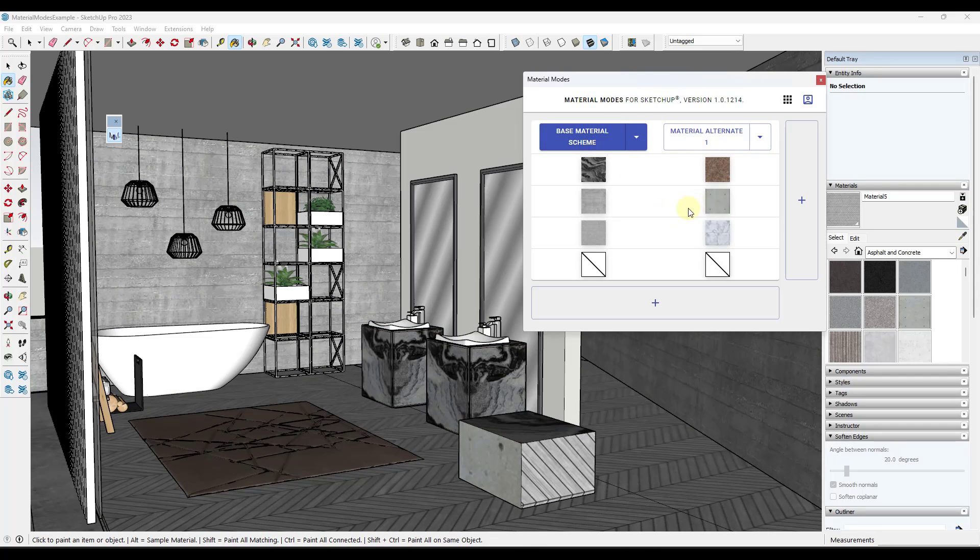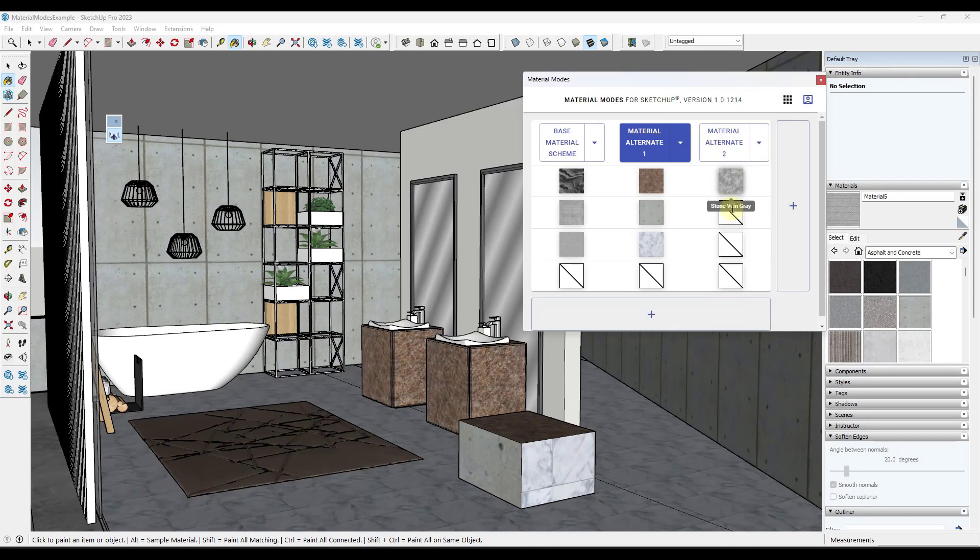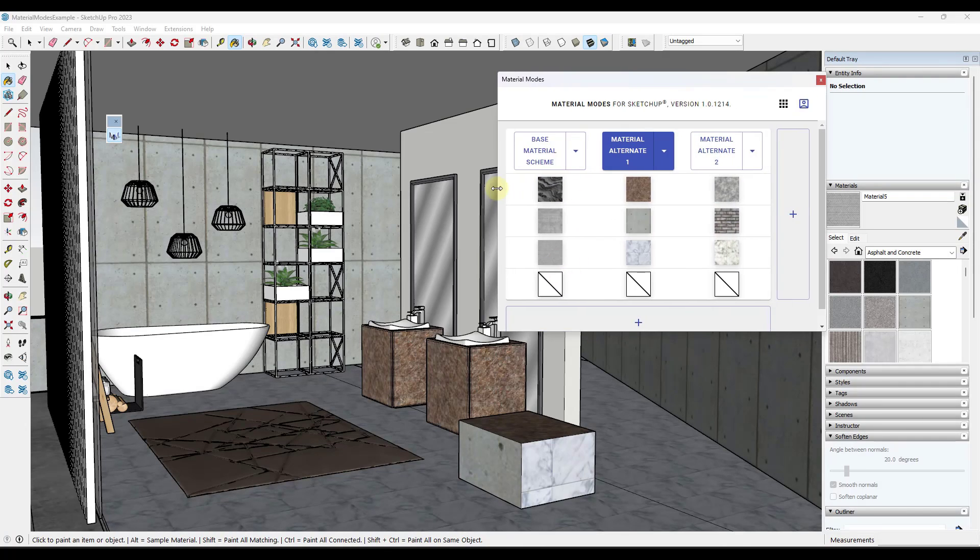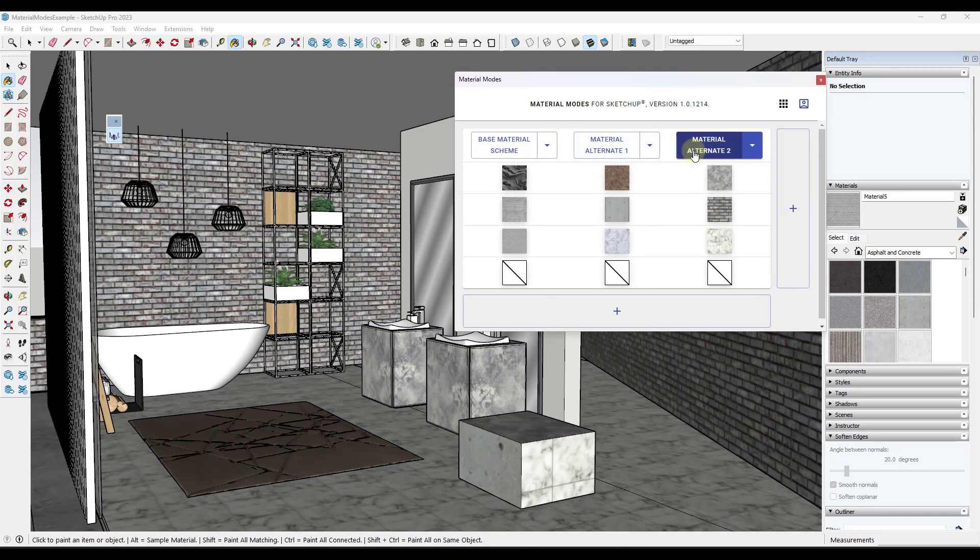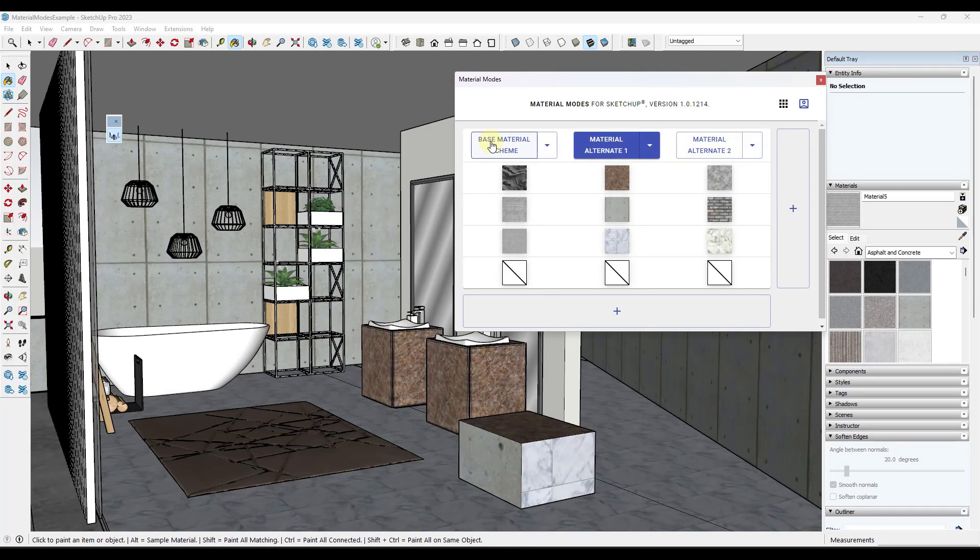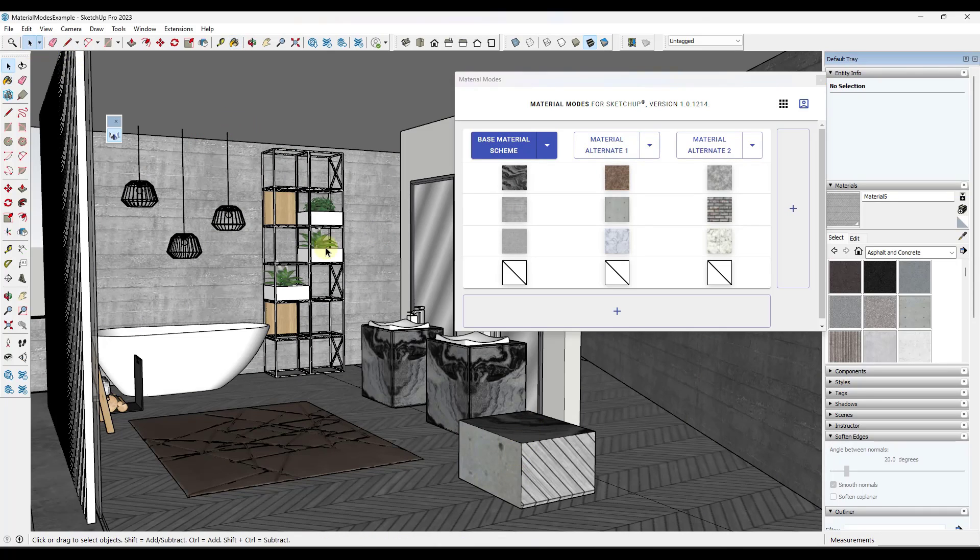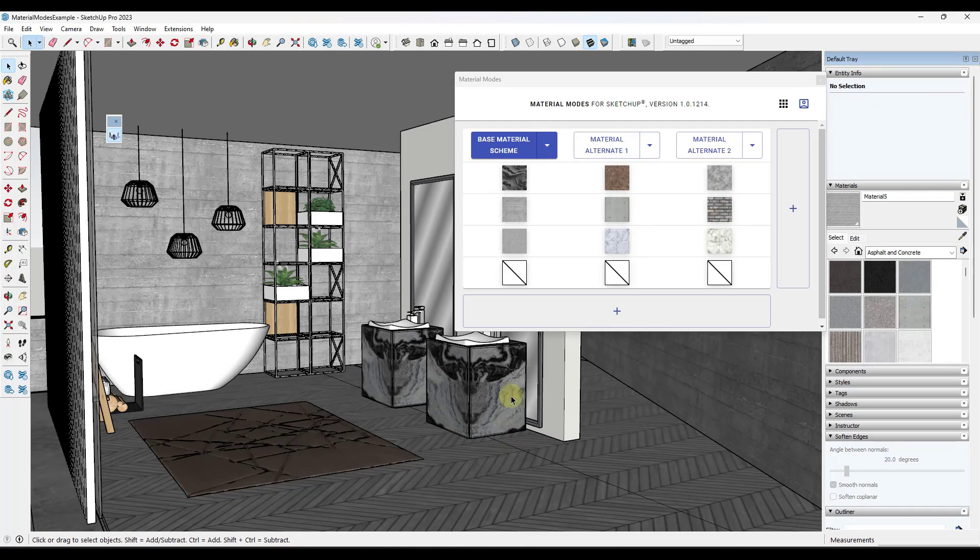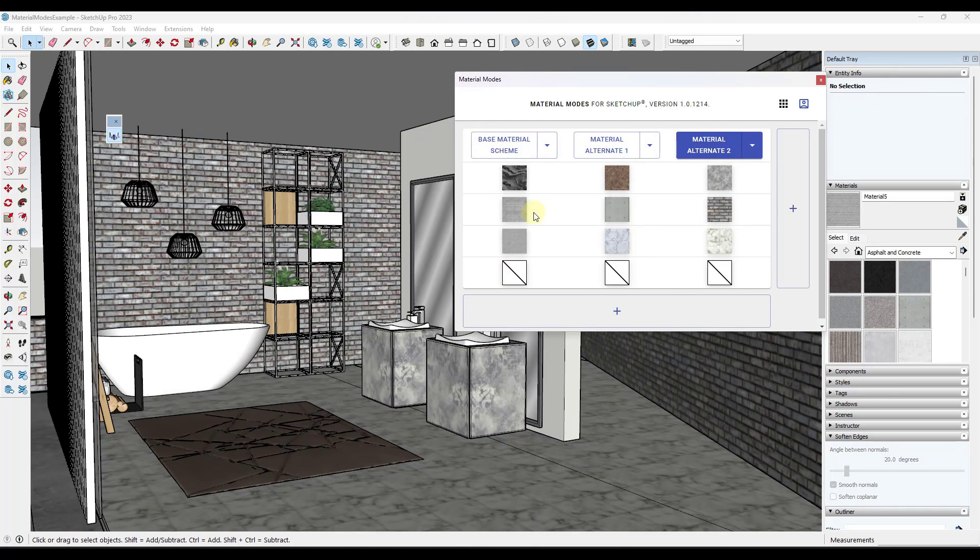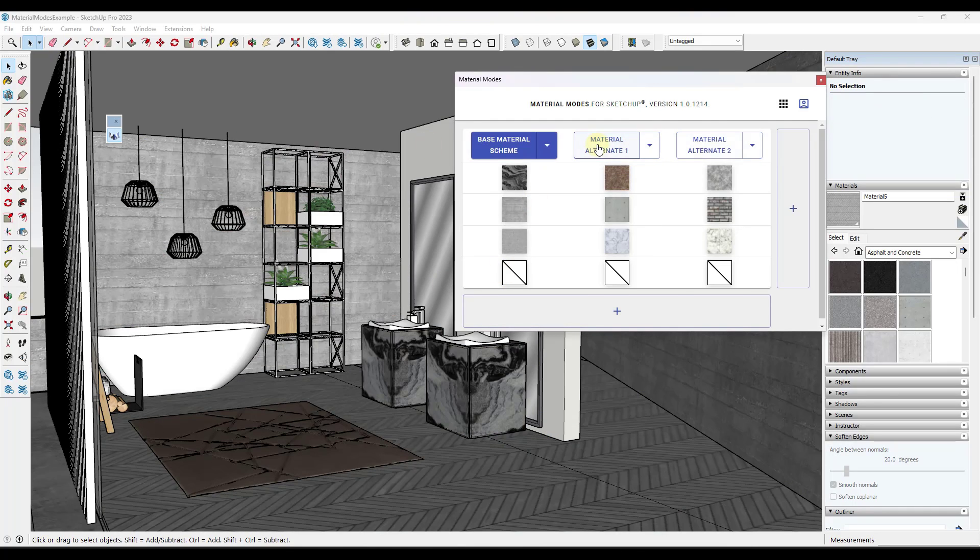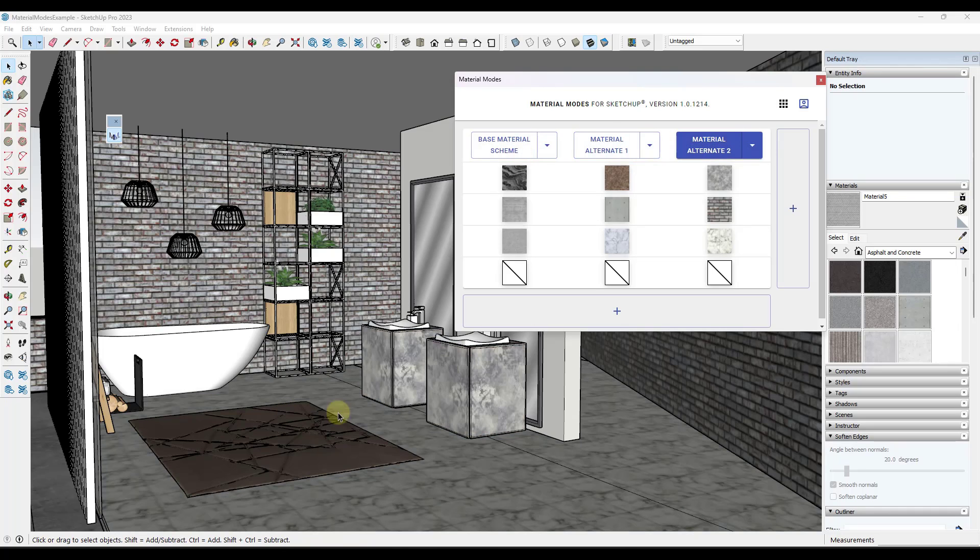And the cool thing about this is you can add additional alternates like this. So now I have multiple alternates in here, and I can just click between them in order to see the different looks. And then once you're done with this box over here, you can just delete it. So you can just come back in here, triple click, and get it out of there. Now it's not blocking anything, but now you can easily toggle between your different material alternates directly inside of SketchUp.